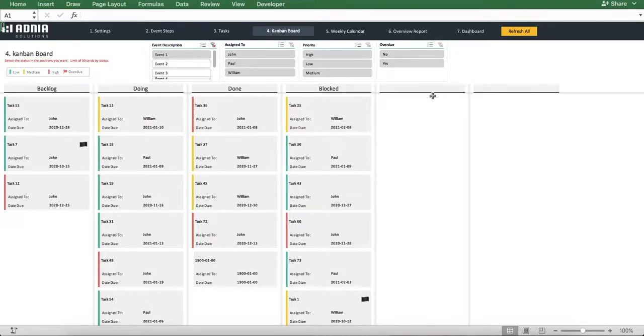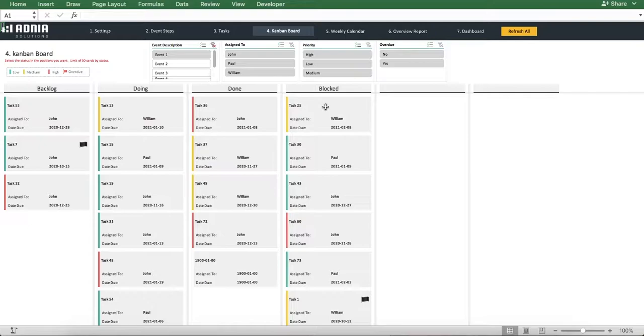The color coding will indicate the task with a low, medium, or high priority. The tasks in red are crucial, whereas the ones in green do not hold as much importance.